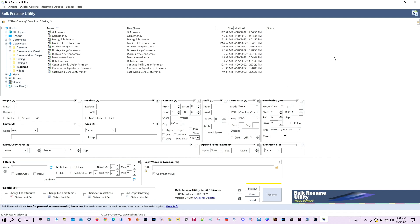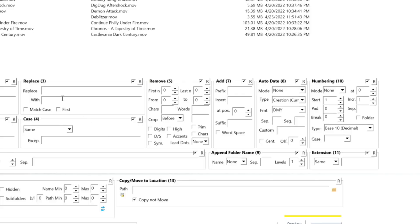And it looks like this. Now I know it looks really busy right here. It looks kind of complicated, but it really isn't. I mainly focus on a number of things. I focus on this one: Replace, Remove, Add, and Extension. Those are the ones I tend to focus on. And once you get the hang of it, it's really easy to use.